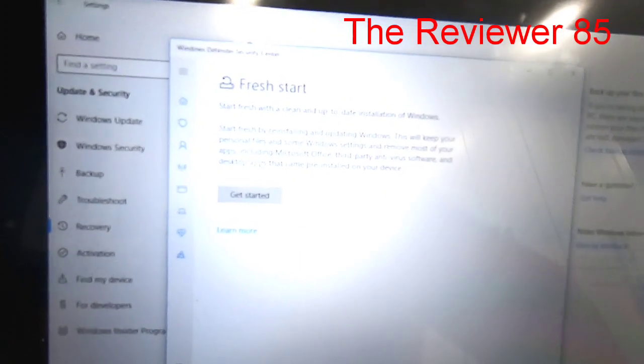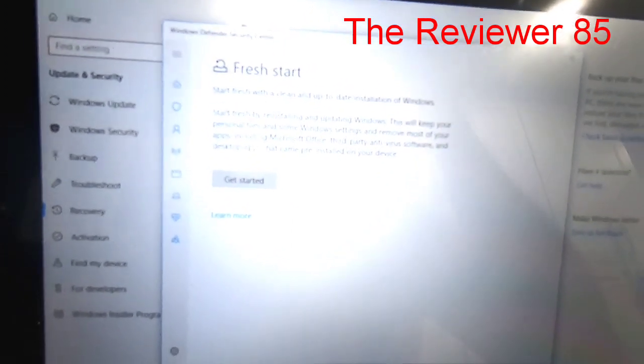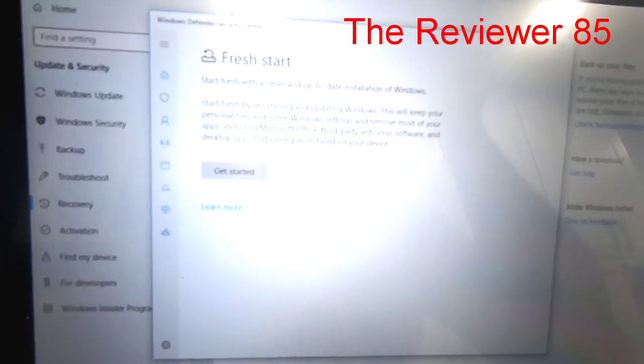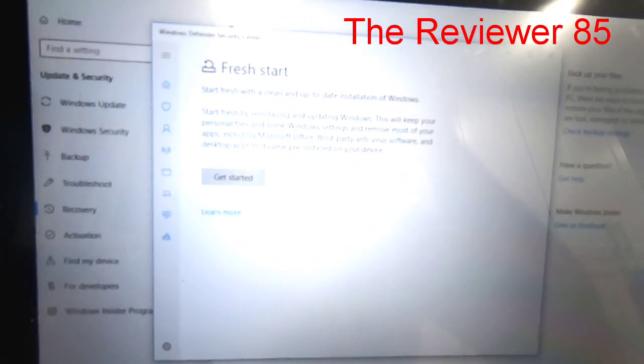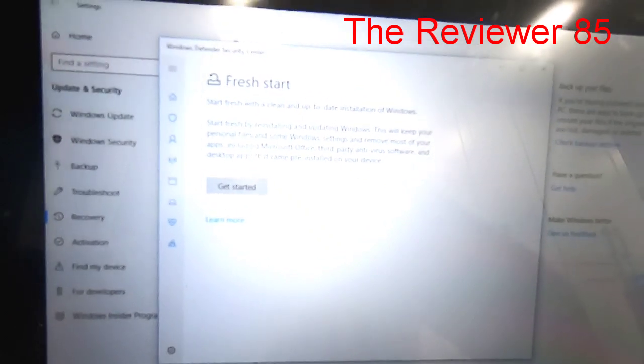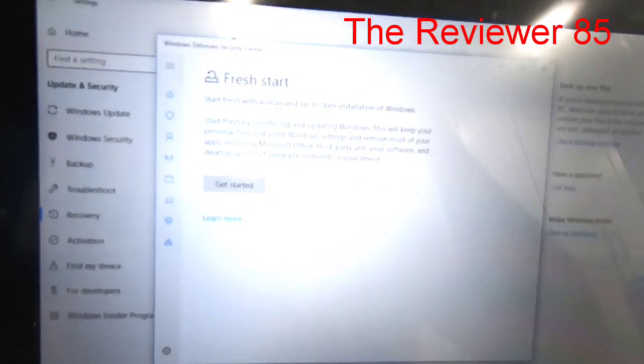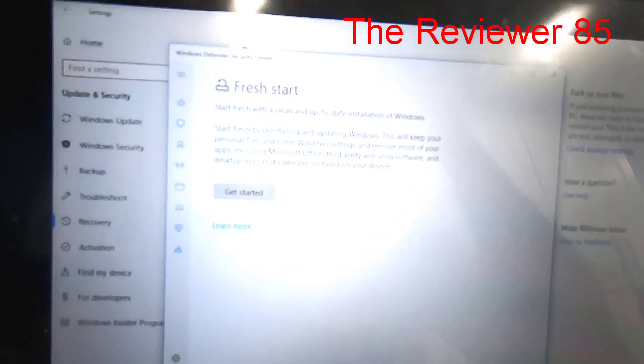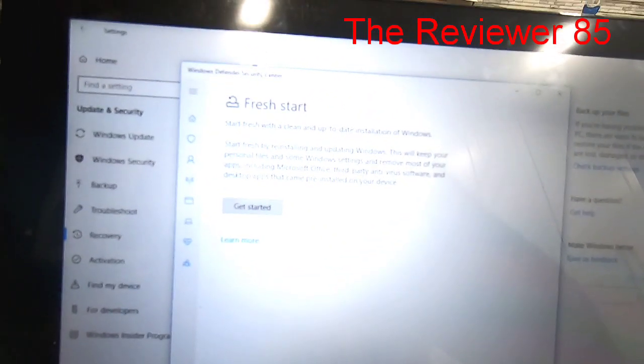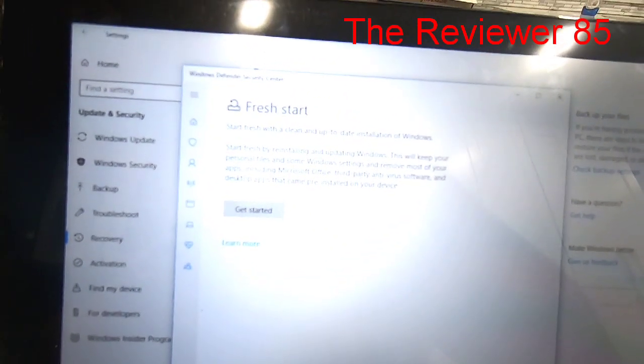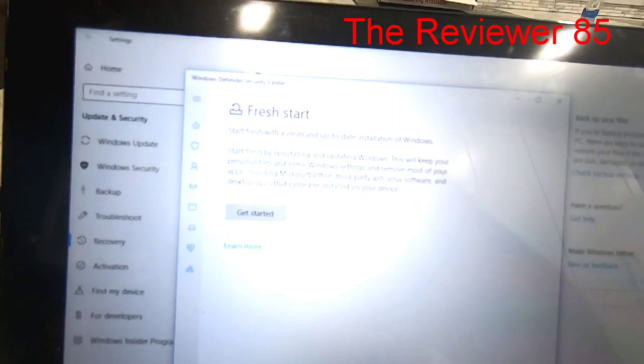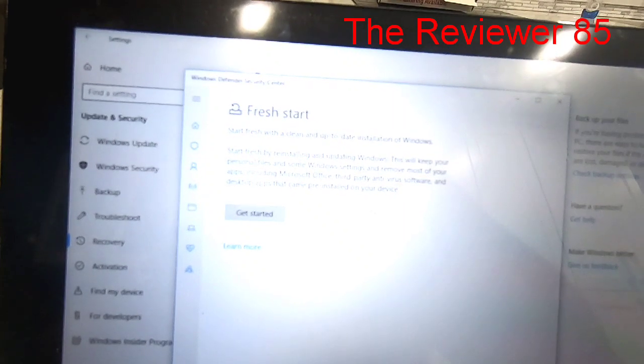Basically you're going to start fresh and you're going to reinstall and update Windows. This will keep your personal files and some Windows settings.